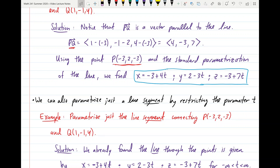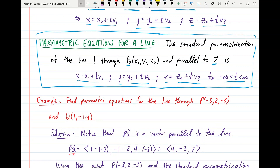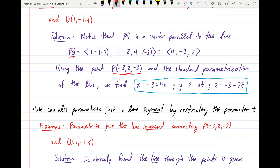Using point P and direction vector PQ with our parametric equation formulas, we find: x = −3 + 4T, where −3 comes from the x-component of P and 4 from the i-component of PQ; y = 2 − 3T, where 2 is the y-component of P and −3 is the j-component of PQ; z = −3 + 7T, where −3 is the z-component of P and 7 is the k-component of PQ.